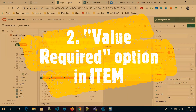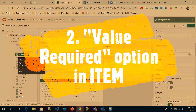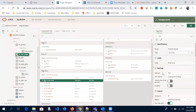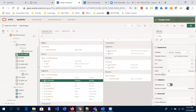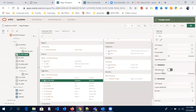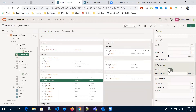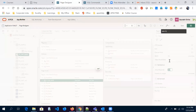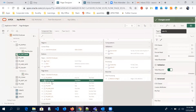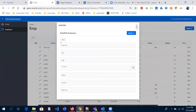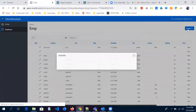One more thing I want to tell you: for any item, we have an option called 'value required.' An inbuilt validation is already there with every item, and that validation is 'value required.' We have the option to turn it on and off. When we turn it on and save it, we are going to have a default validation over this item — employee name. I'll show you how that will behave — click on create.